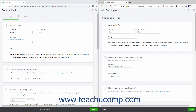Optionally, to also set up the user as a time-tracking only user so they can enter their work hours in QuickBooks Time, check the Invite this employee to track and record their hours with QuickBooks Time checkbox. Then enter the employee's hire date by using the Hire Date Calendar drop-down.